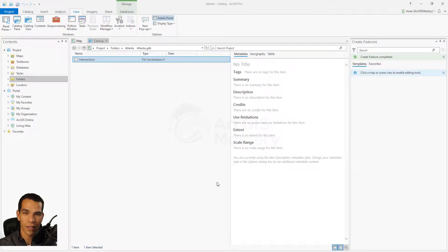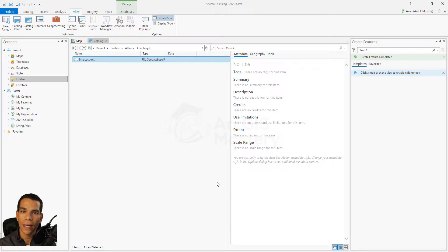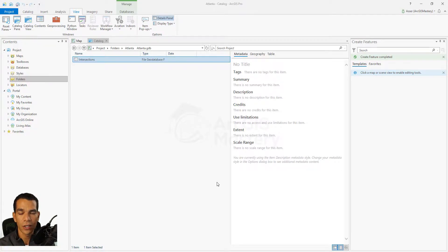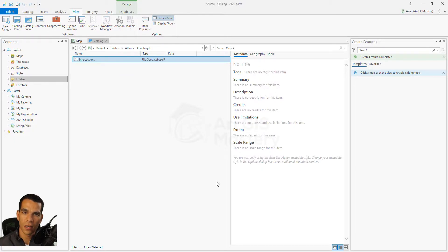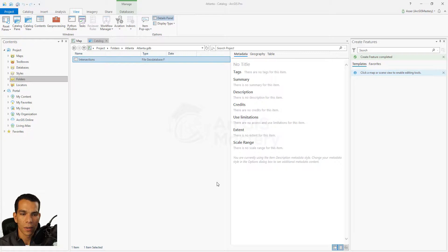In this video we will enable tracking — a way to track the entry and editing of your features. This feature class will be used by many people, especially using the Collector app. We may have different users entering intersections in the streets of Atlanta, so we need to keep track of who entered new data and at what time, and who last edited it and when.